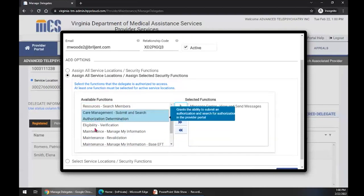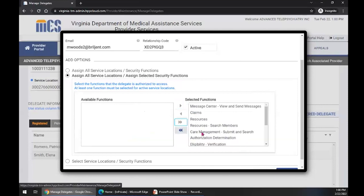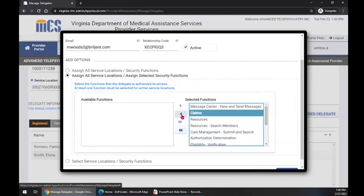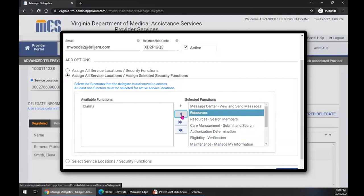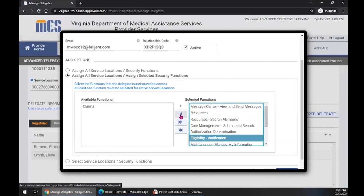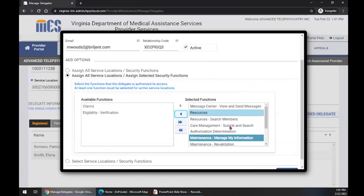If I want to move all available functions over at one time because I want the delegate to have everything but maybe one or two, I can use the double arrows in the middle. That's going to move all available functions over to selected functions for that delegate. Then I can move back specific ones — let's say I want to move back Claims. I would go to the single arrow button and move it back over to available. I also want to take back Eligibility Verification. I select it so it changes to that darker color and then select the arrow icon. Now this delegate has all the remaining selected security functions assigned to them.